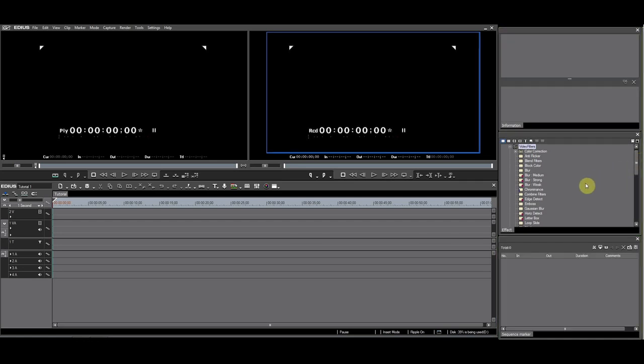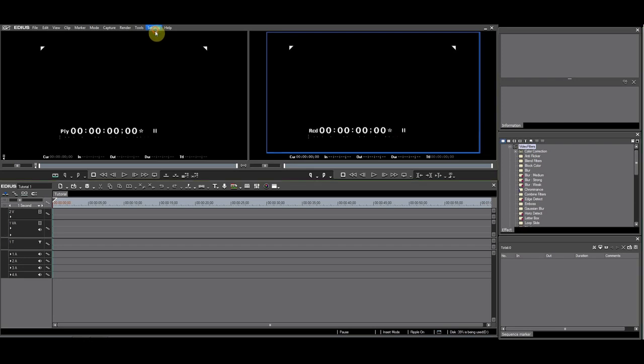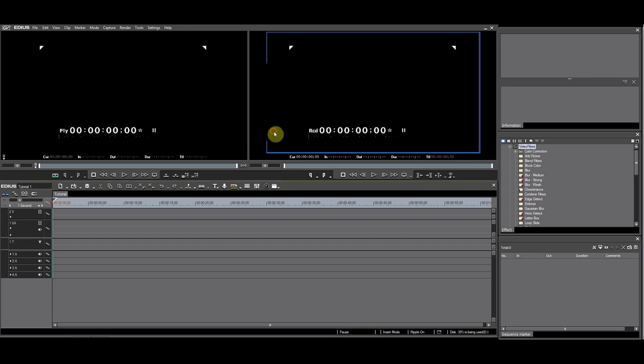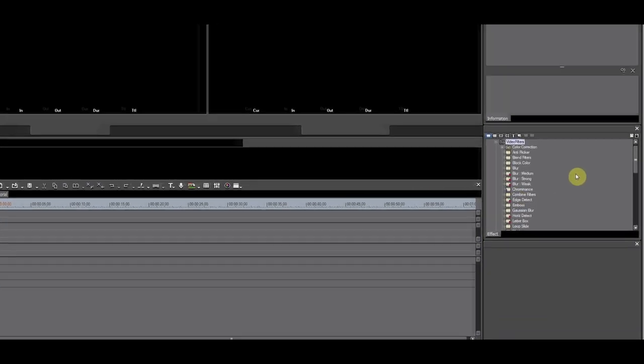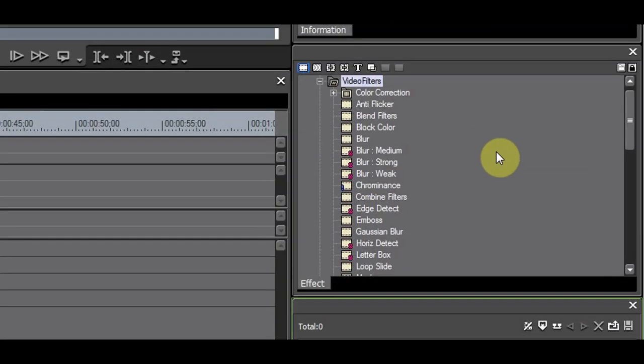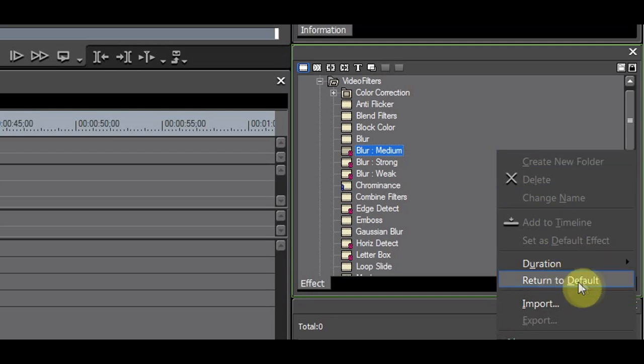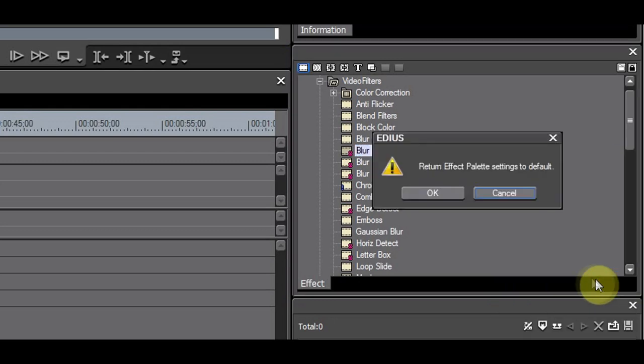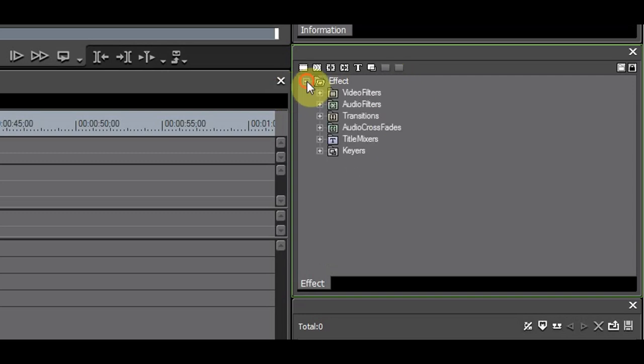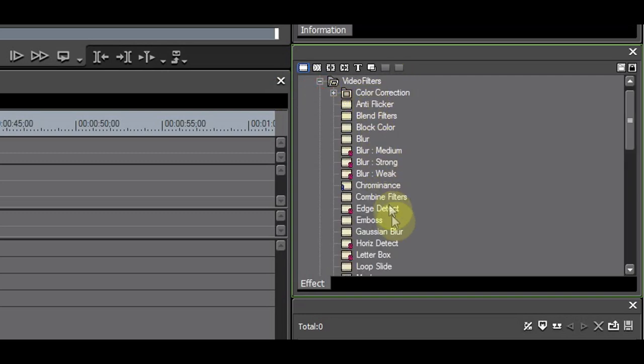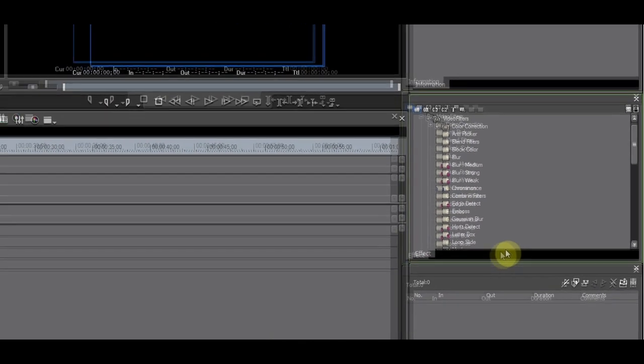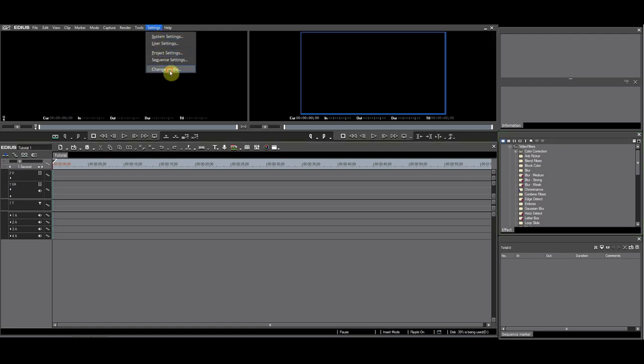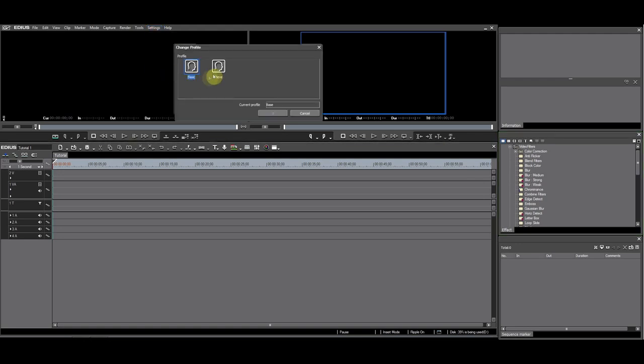When a new plugin does not show after installation, switch to the base profile. You do this by going to Settings, Change Profile. After you have done this, go to the FX palette. Right click and choose Return to Default. This will do a refresh, but you will also return the FX palette to default. Your new plugin will now be visible in the FX palette. After you have done this, switch back to your custom profile.